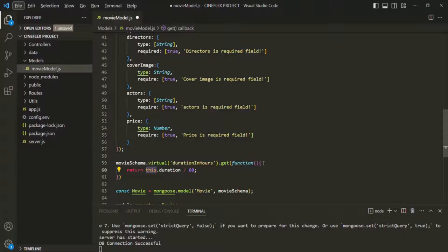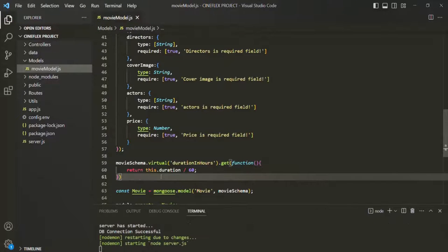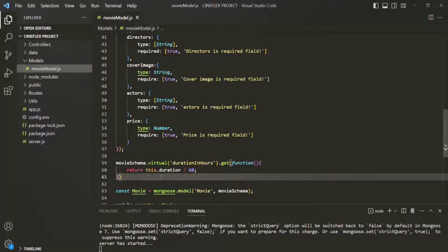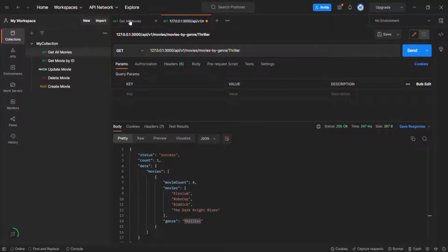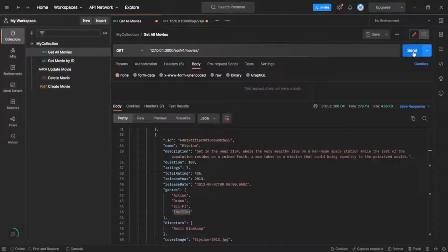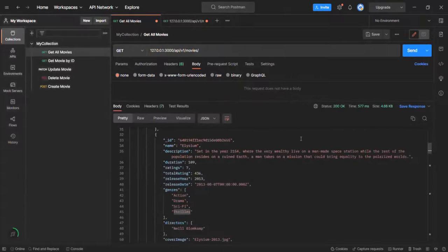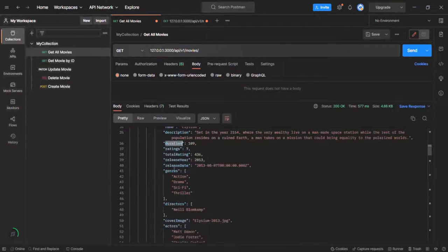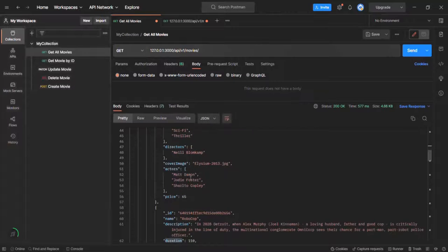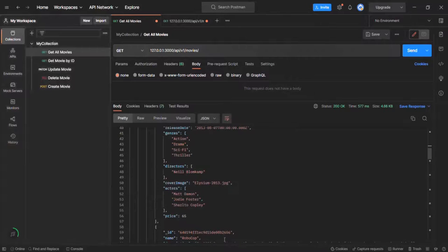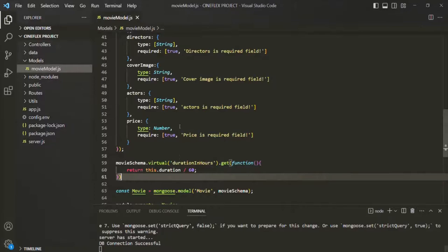This is the first step where we have created a virtual field. Now, in order to display it in the output, we need to explicitly specify it in the schema. Currently, if I go ahead and save the changes and go to Postman, and go to the get all movies API and click the send button — that means when I make a request to this endpoint — you will not see the duration in hours field here. We have the duration field, but you will not see duration in hours. For that, we need to add that field explicitly to this schema.